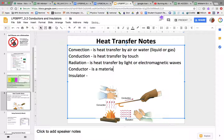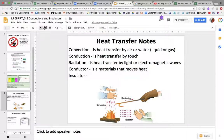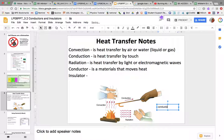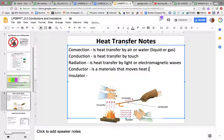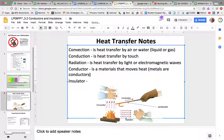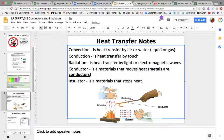A conductor is a material that moves heat. Here you have metal, and this metal is a conductor. Let me draw an arrow here so you can see. This metal is a conductor — it's a metal, and metals are conductors. Very important to understand that metals are conductors.